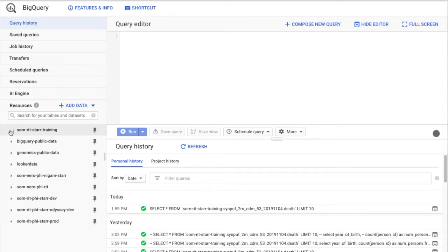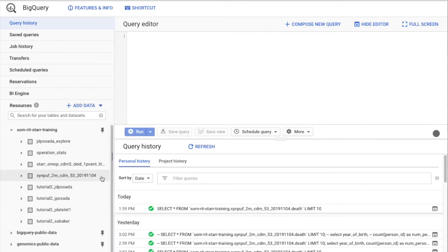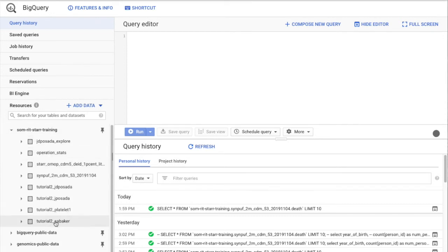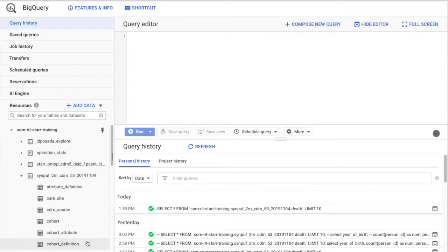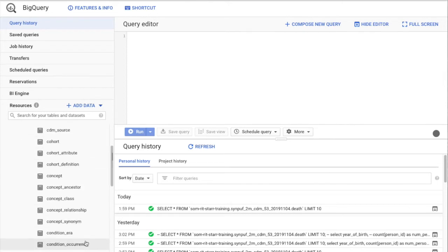Once you open that project, you should see the SINPF_2M_CDM_53_29_1104 dataset. This is the Synthea dataset in the OMOP common data format. You may see some other datasets here depending on when you access this project, but don't worry about those. You should definitely see the Synthea dataset.